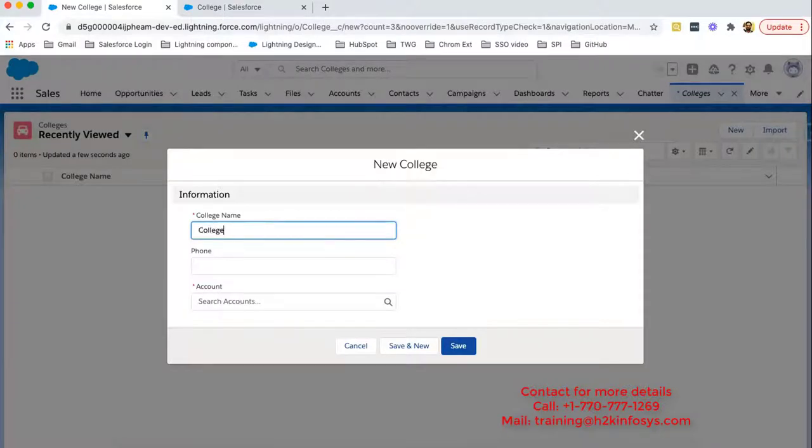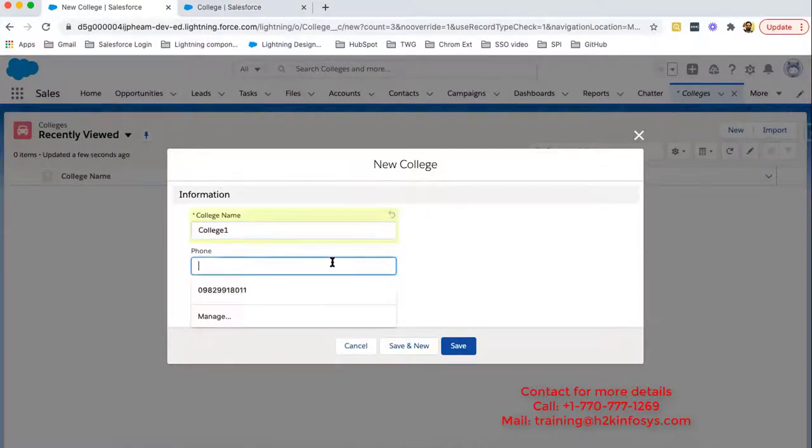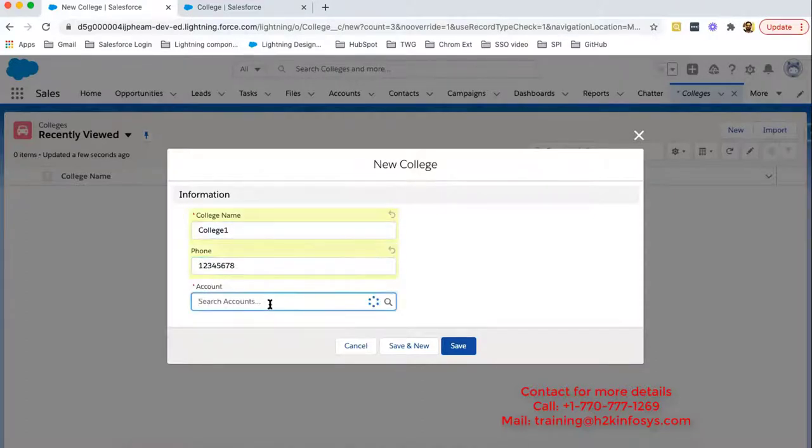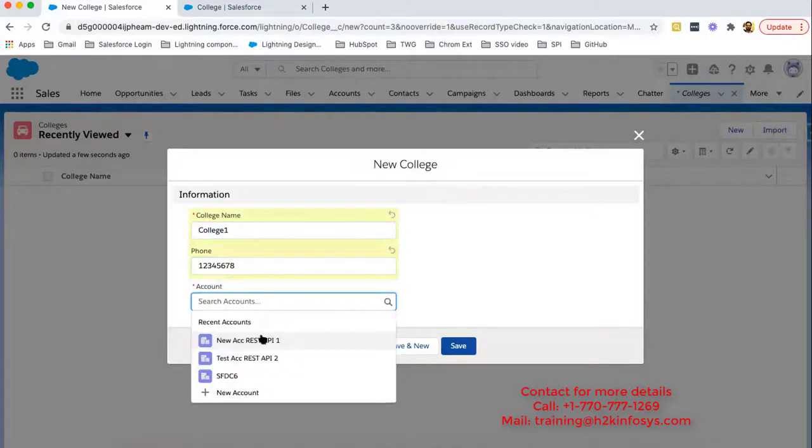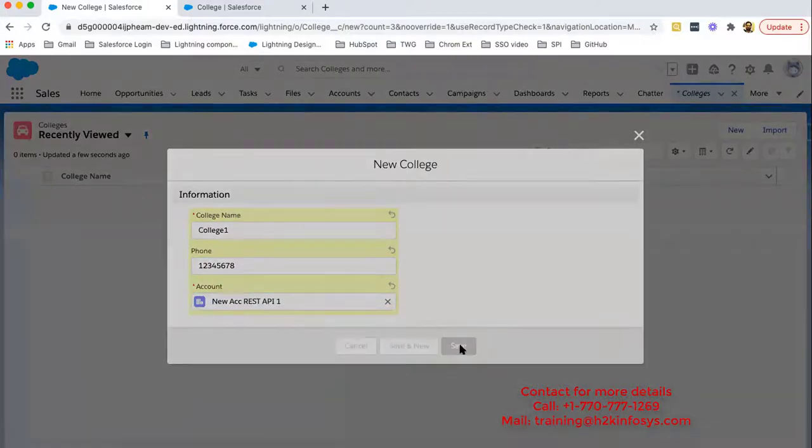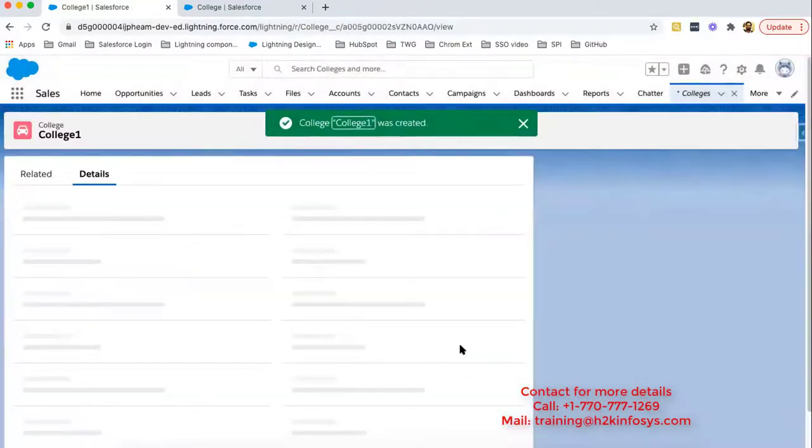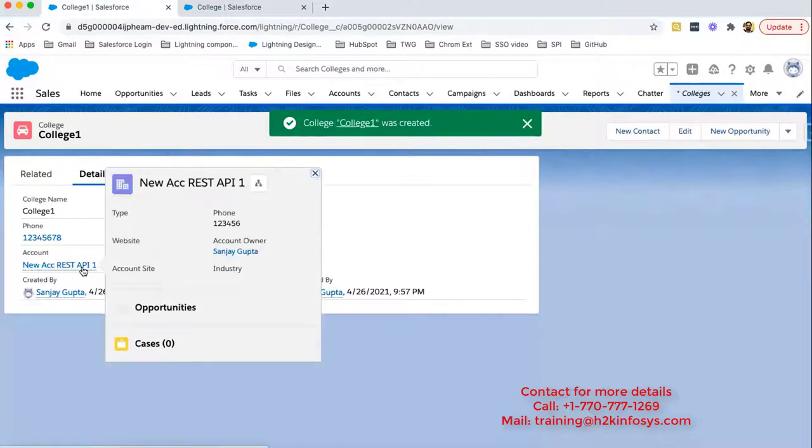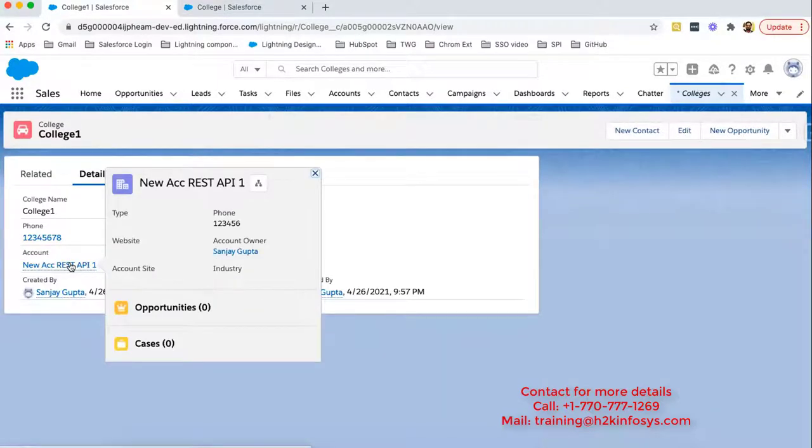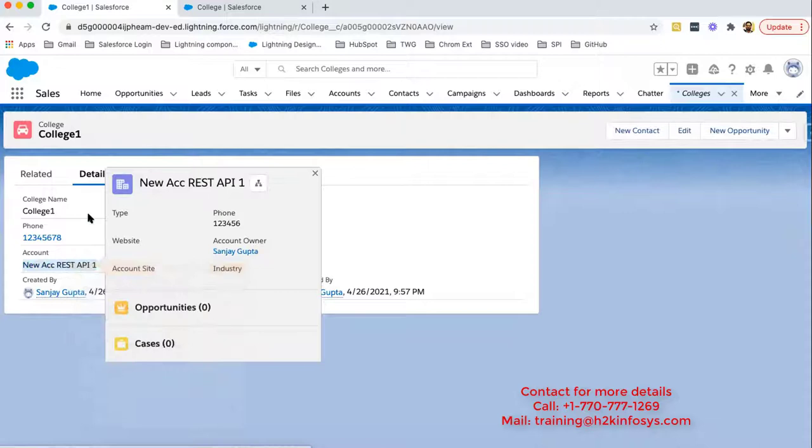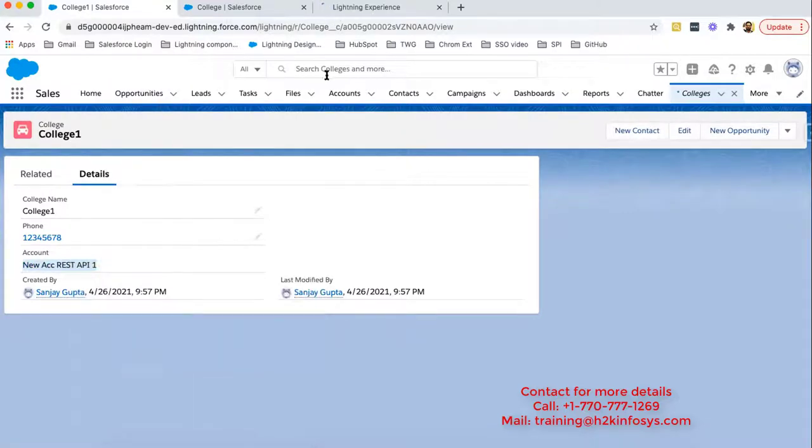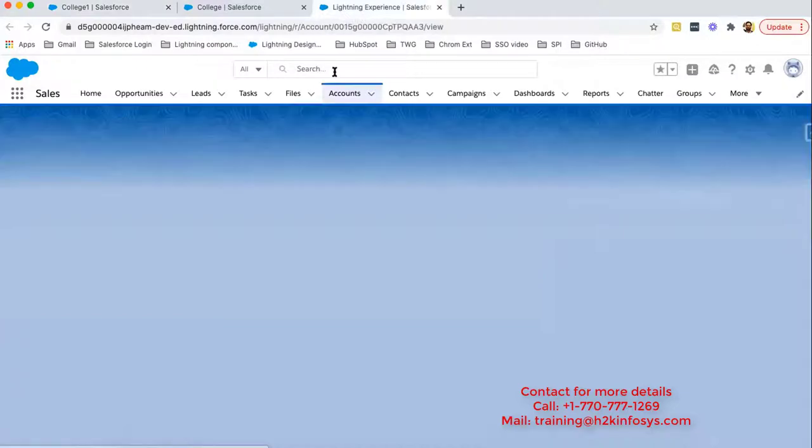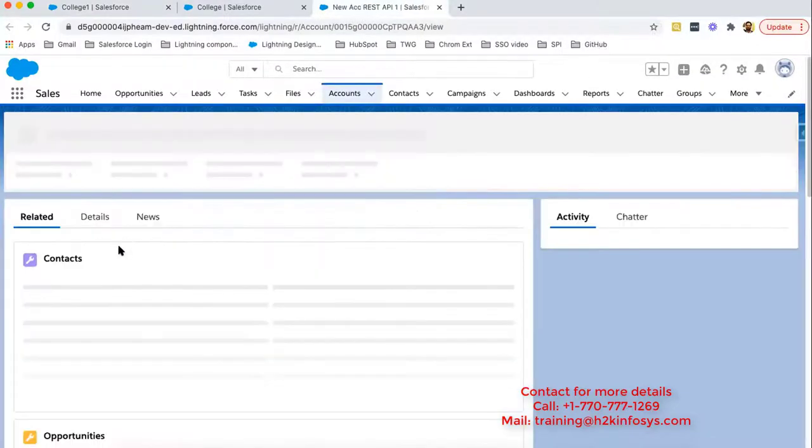So I'm picking college name as college one. Phone number I'm putting as this and choosing this account. Clicking on save. So this account record is selected here. If I open this account record in a new tab, you will see this account record will be having this college record in related list.